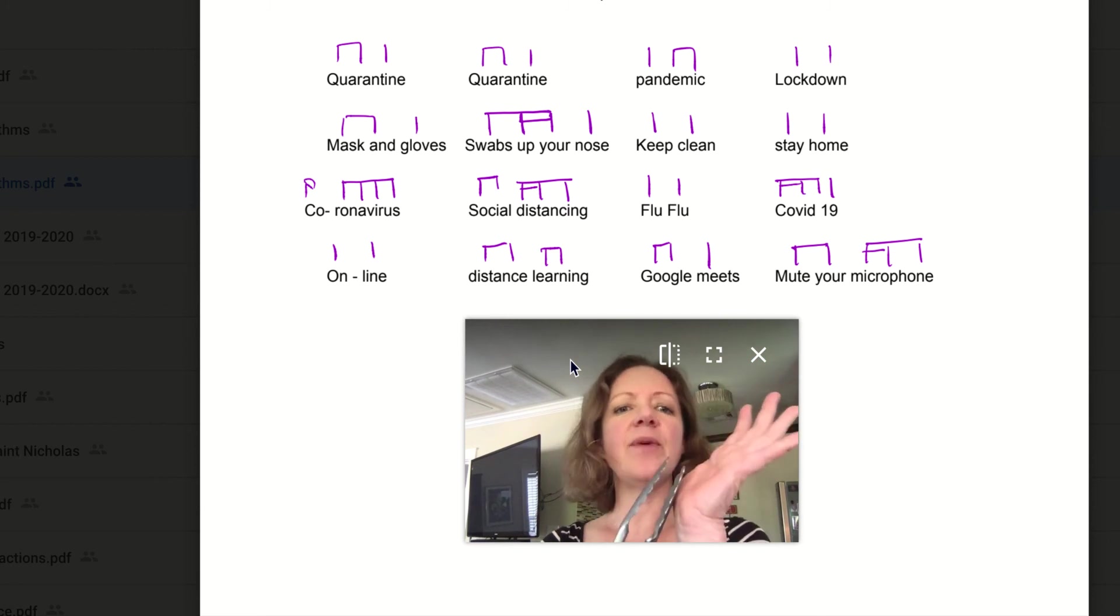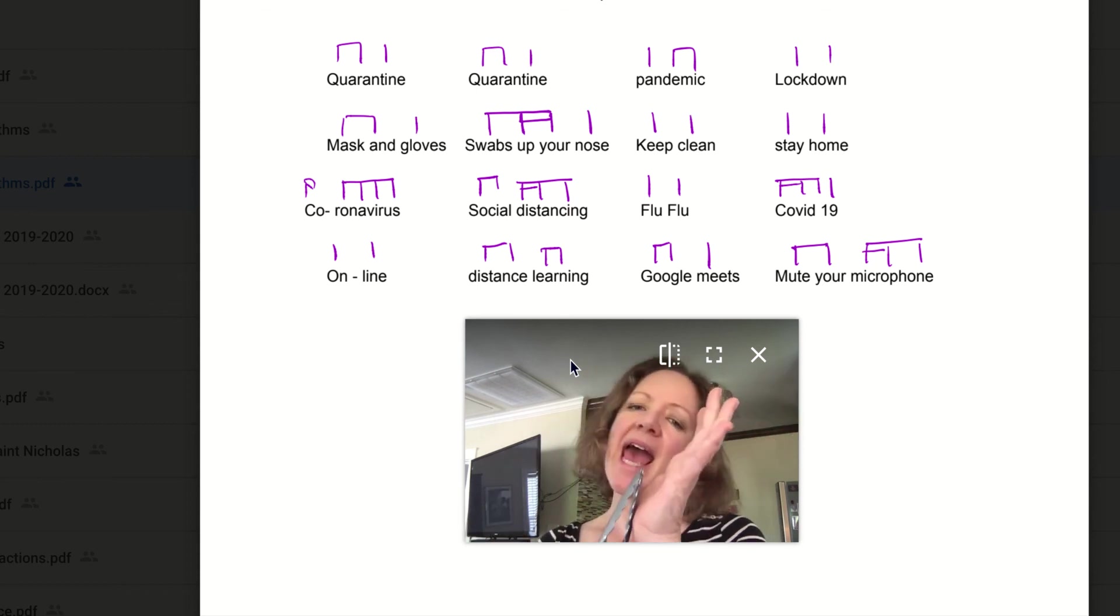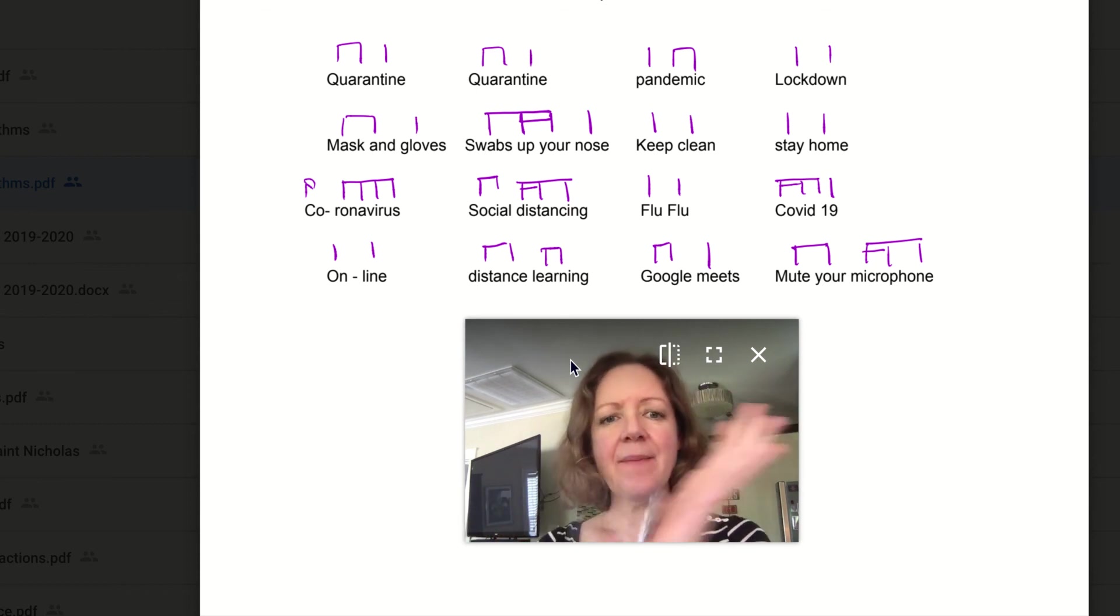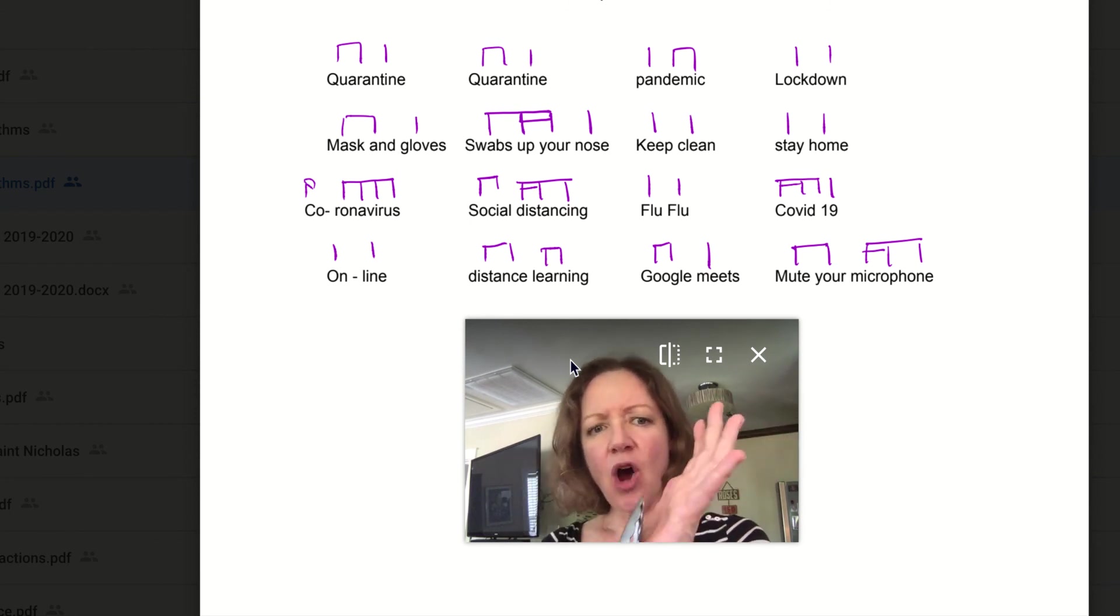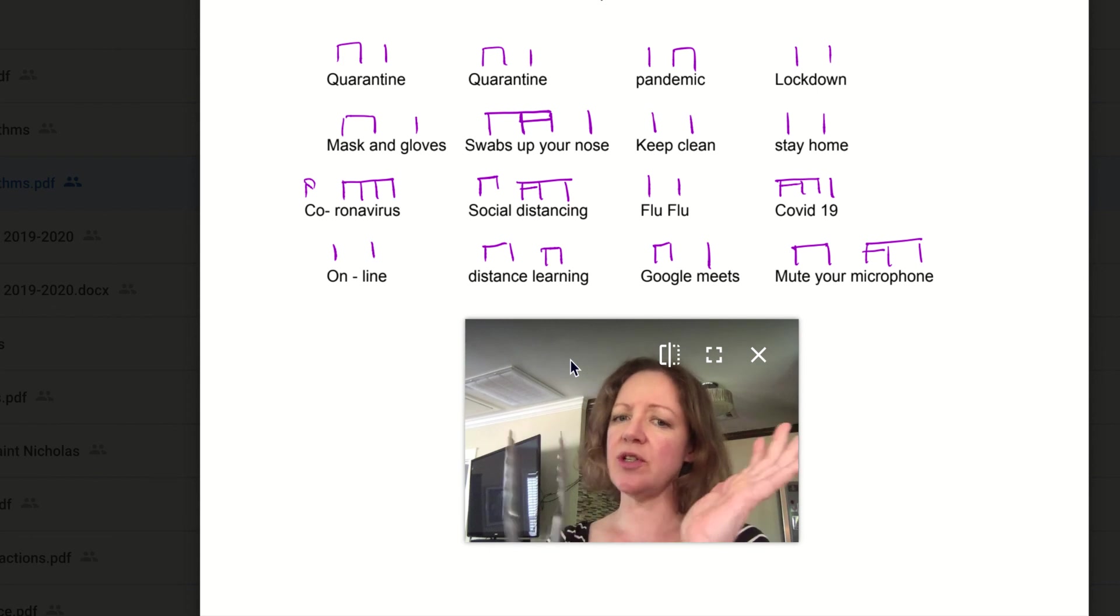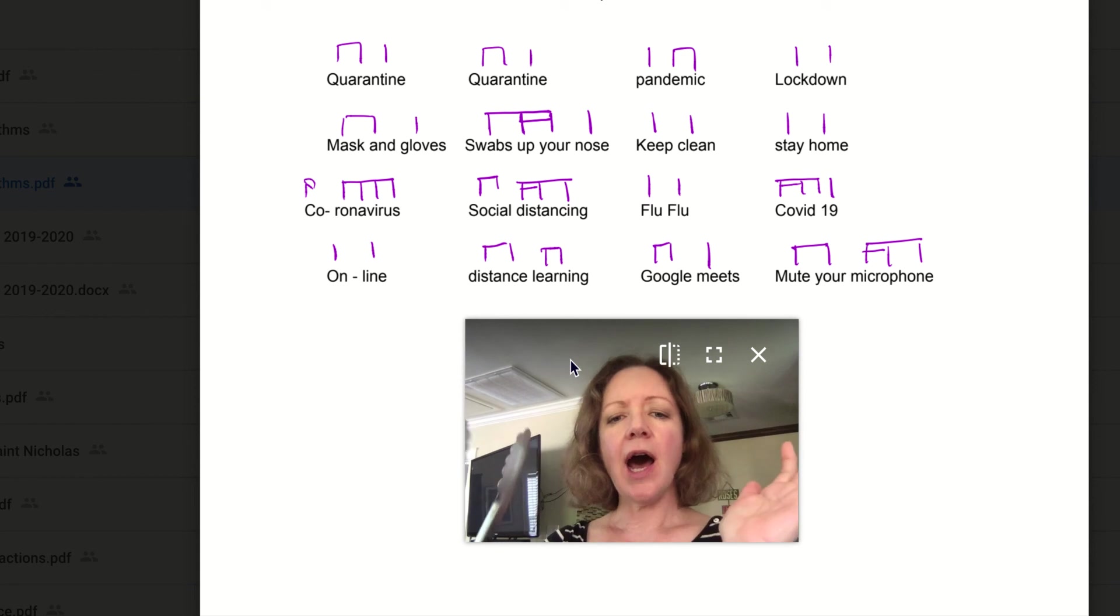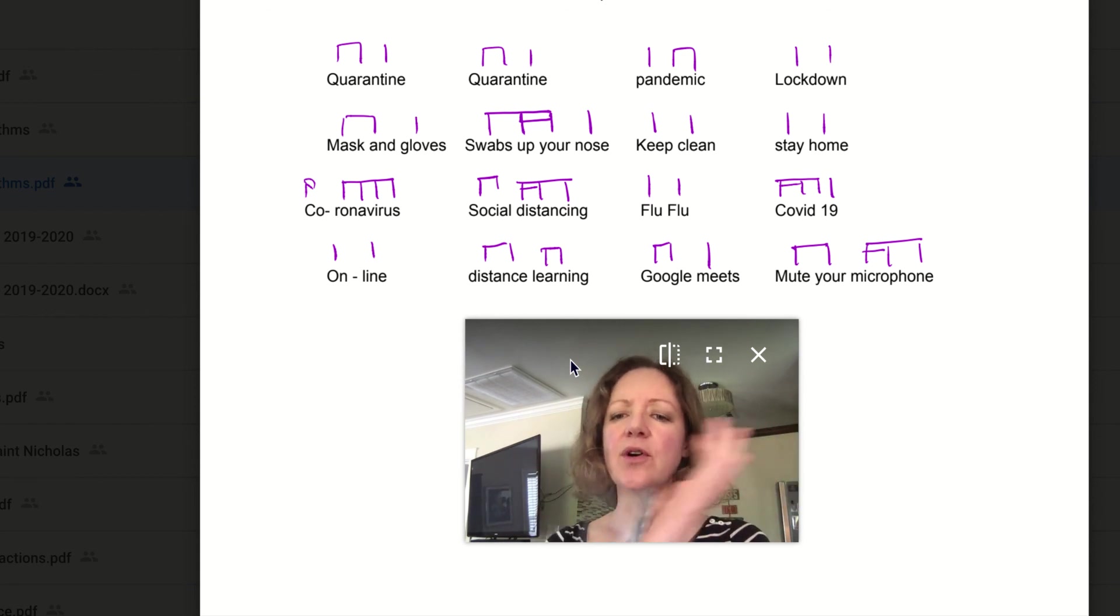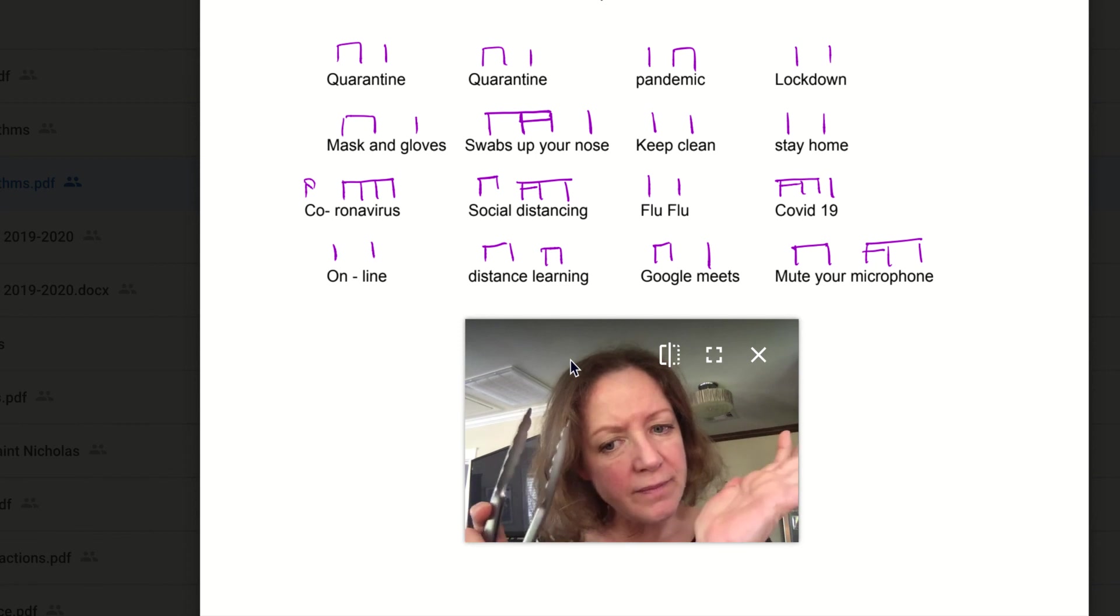Here we go. Quarantine. Quarantine. Pandemic lockdown. Mask and gloves. Swabs up your nose. Keep clean. Stay home. Coronavirus. Social distancing. Flu. Flu. COVID-19. Online distance learning. Google Meets. Mute your microphone. Wash your hands.